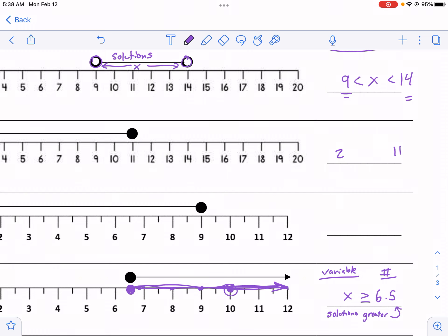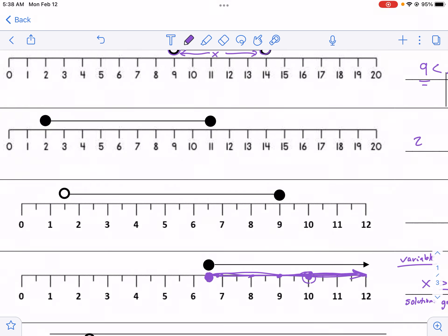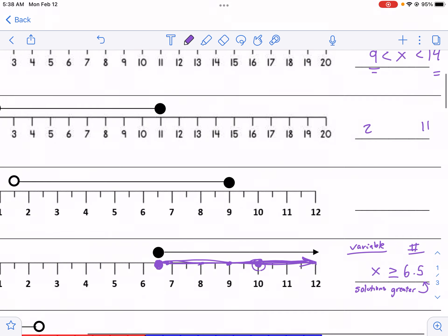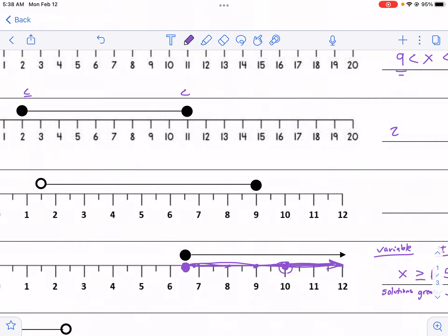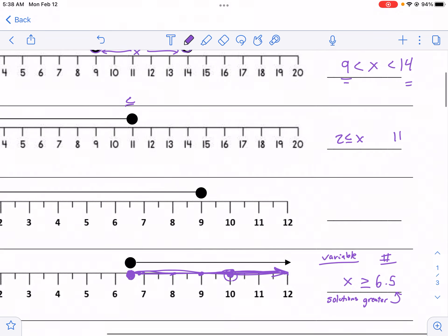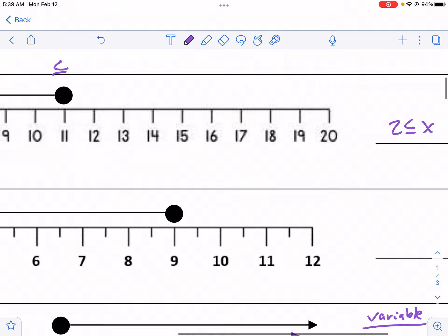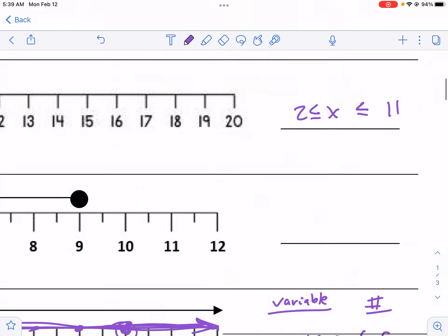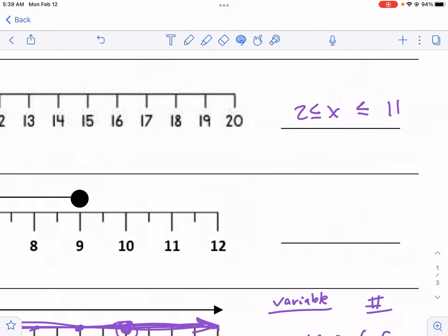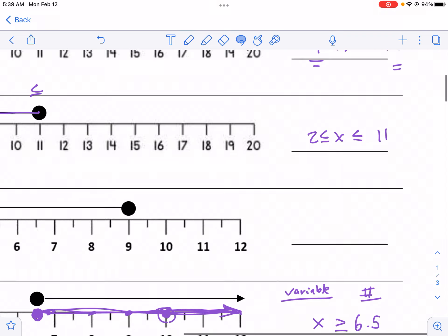Anytime you have that situation where it's in between like that, you're going to have x between those two numbers. So for this one I'm going to put 2 and 11 down. Notice how they're included because they're solid dots, so I know it's going to be some sort of less than or equal to and greater than or equal to. The solutions are in between: x needs to be bigger than 2, and 11 needs to be bigger than or equal to x because it's going to the left. Combined, that gives us 2 ≤ x ≤ 11.